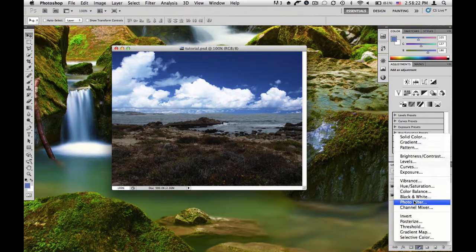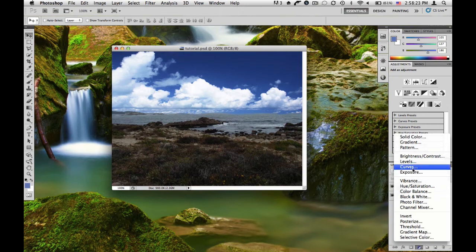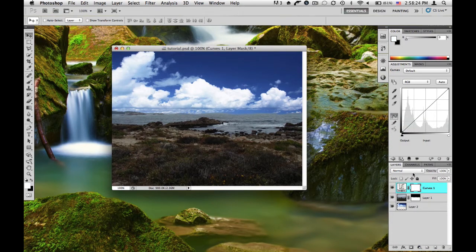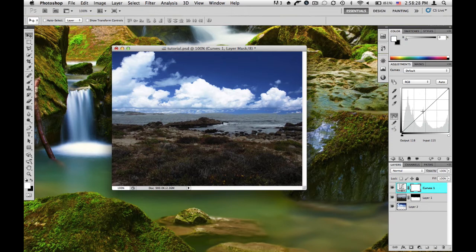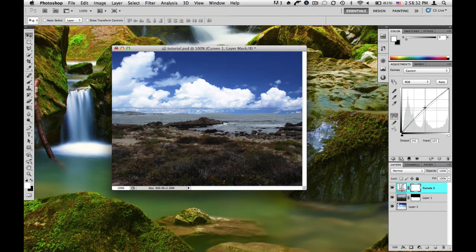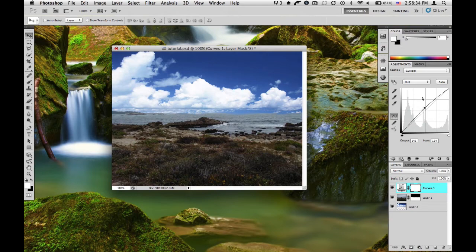So we're going to add a curves adjustment and we'll start going in. So first thing first, I think it looks a little bit too dark, so we'll brighten this up a bit. Now the problem is, as you can see, it's affecting everything.